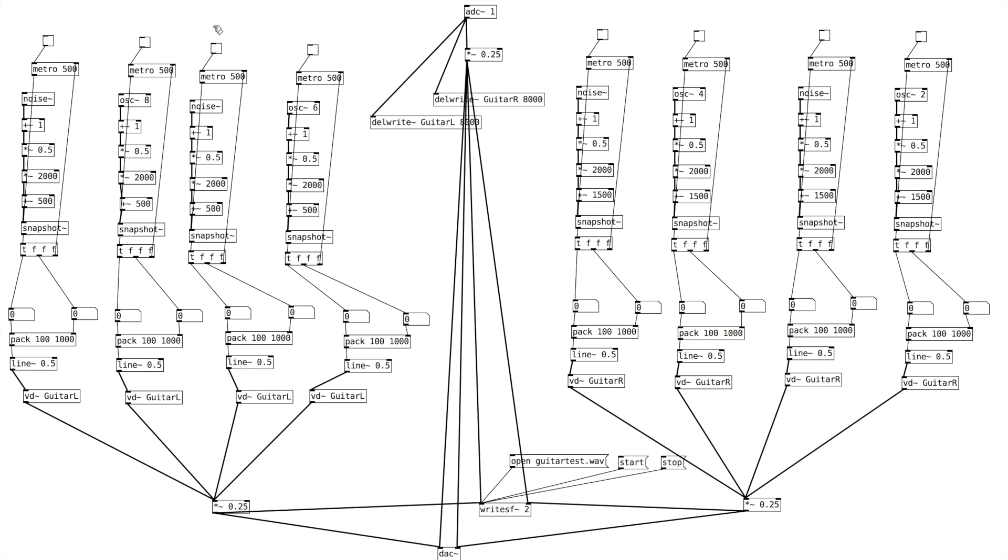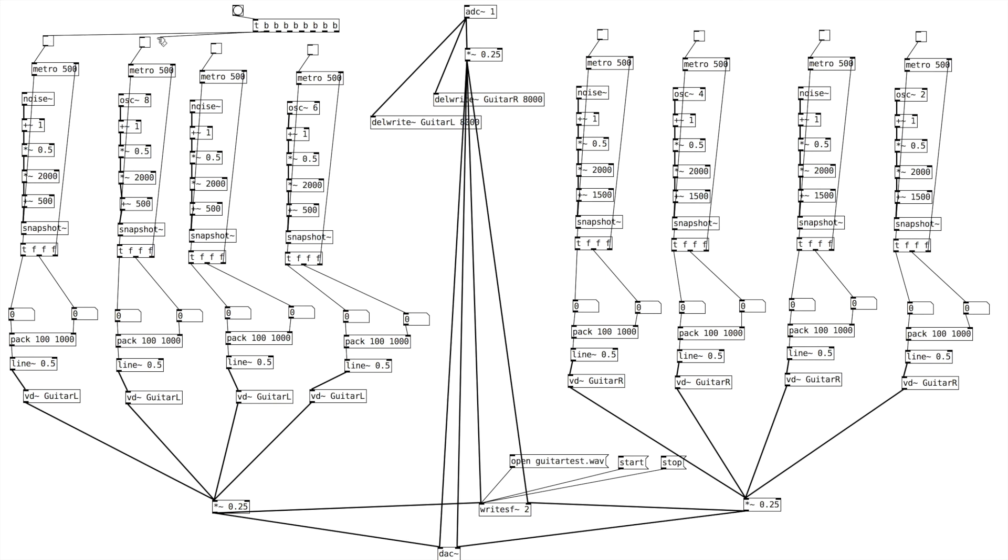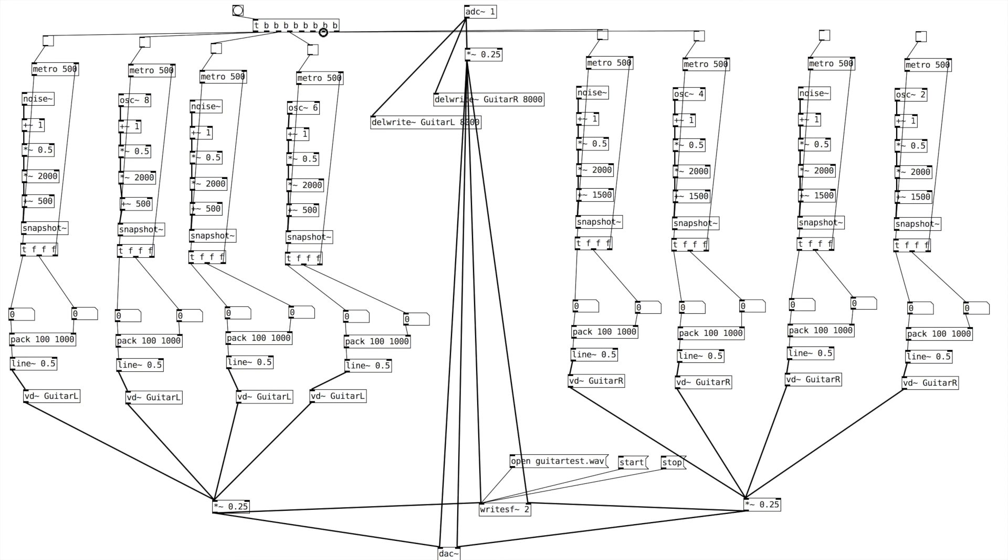And then for our final step here, let's go ahead and create a new object. Let's create a bang. And then let's attach each of these outlets to those toggle boxes.